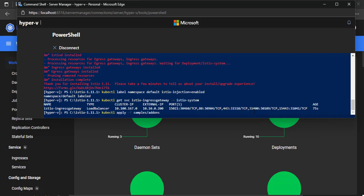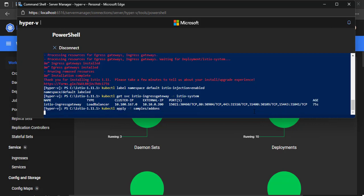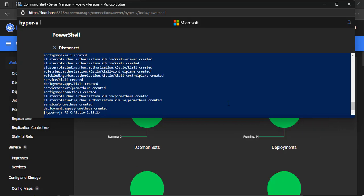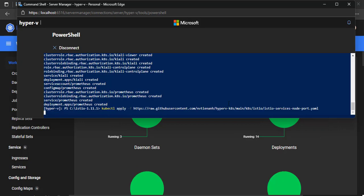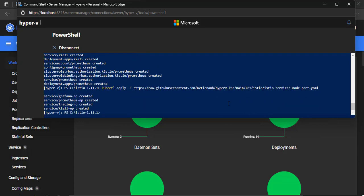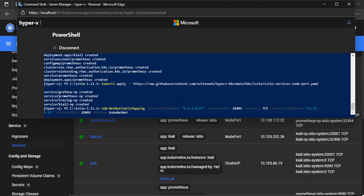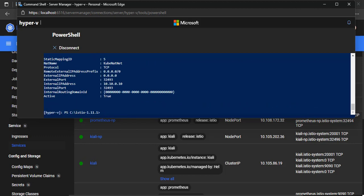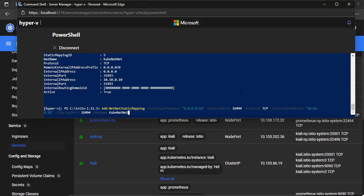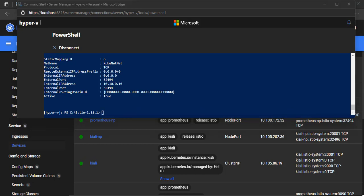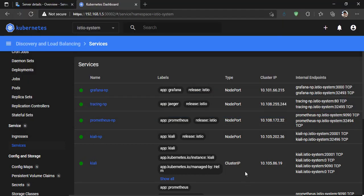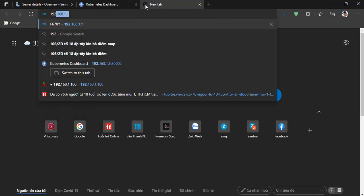Next, we should deploy some useful dashboards for monitoring, like Kiali, Prometheus, and so on. After that, we need to create some NodePort services — it makes those dashboards accessible from outside the cluster. Now we add a static mapping to a NAT instance, which makes all created NodePort services accessible outside the Hyper-V server. For example, I can open the dashboards from my laptop browser. Let's check — I'm trying to access those dashboards.